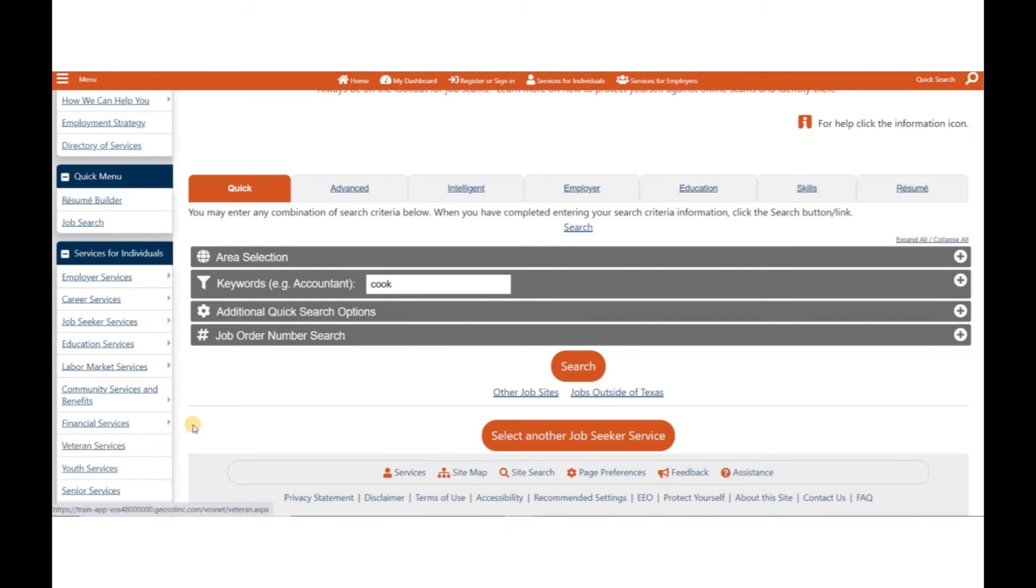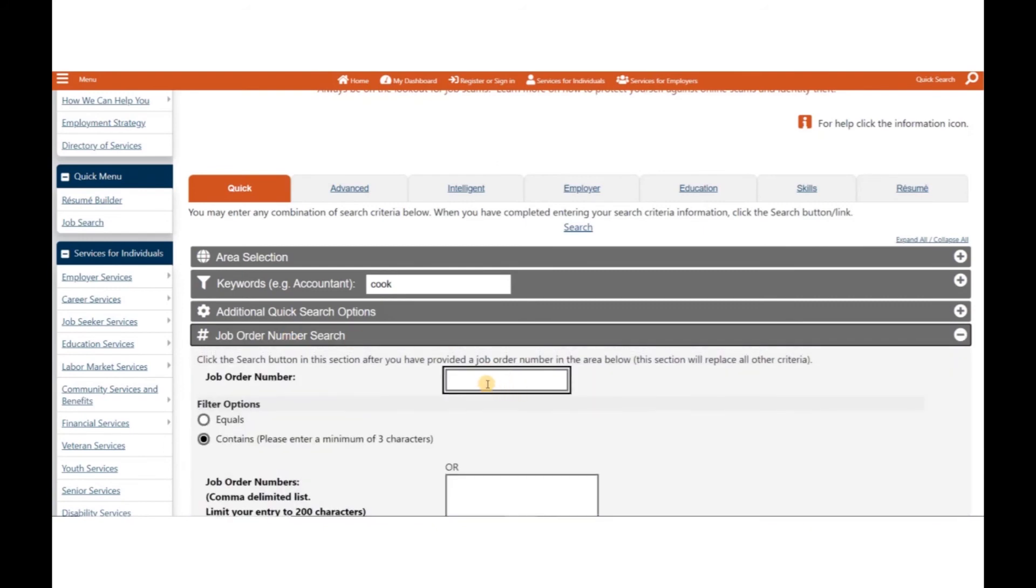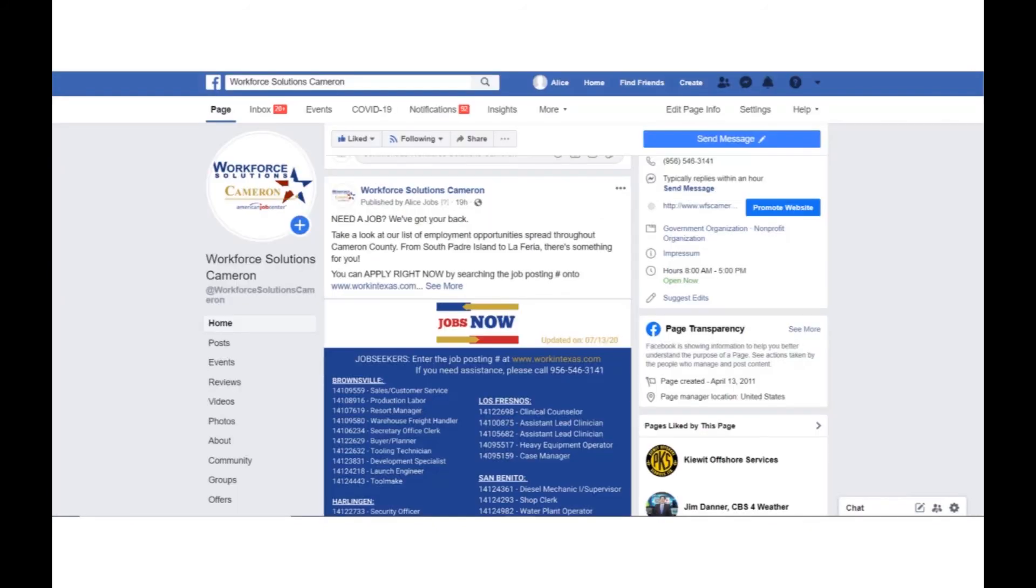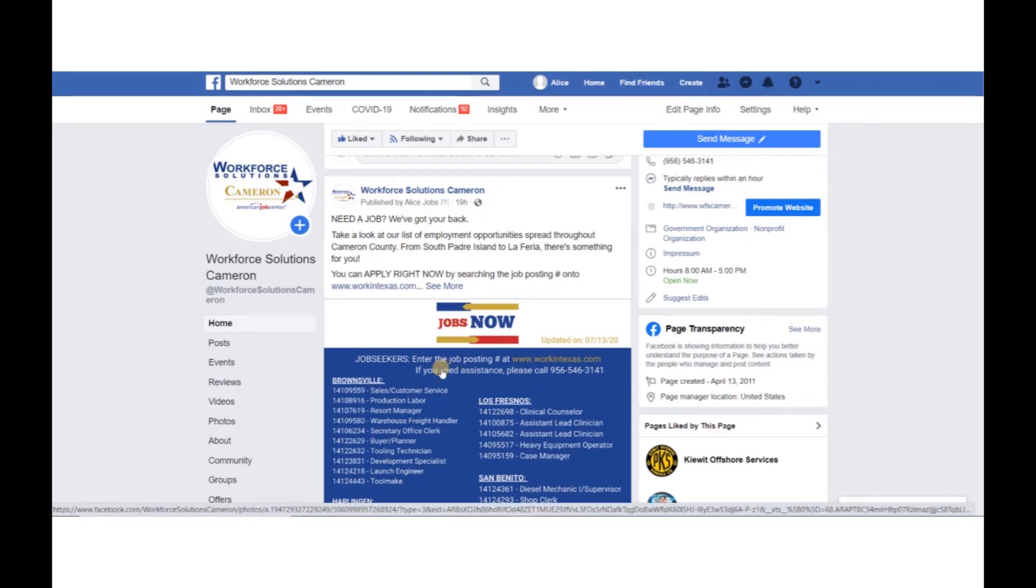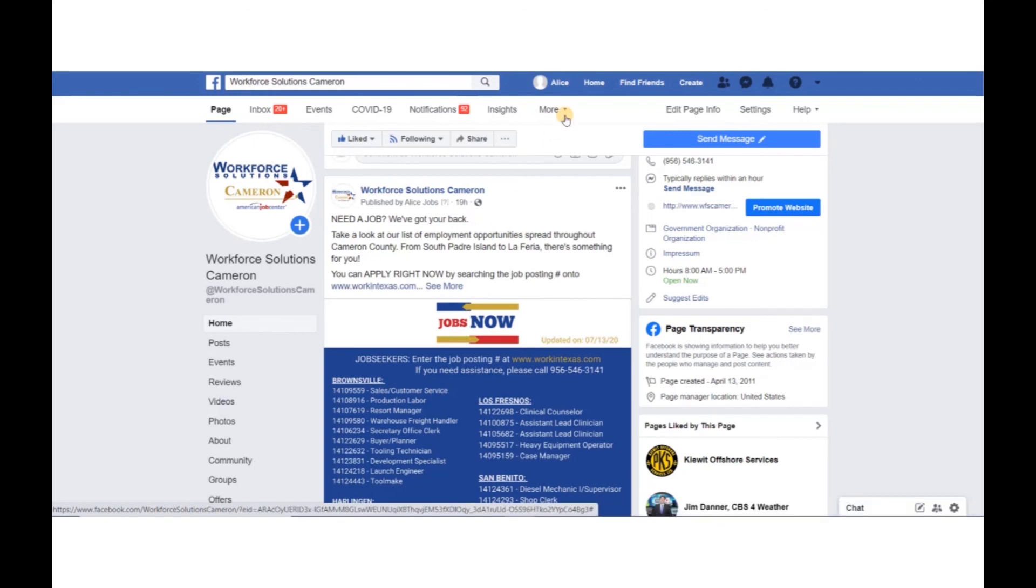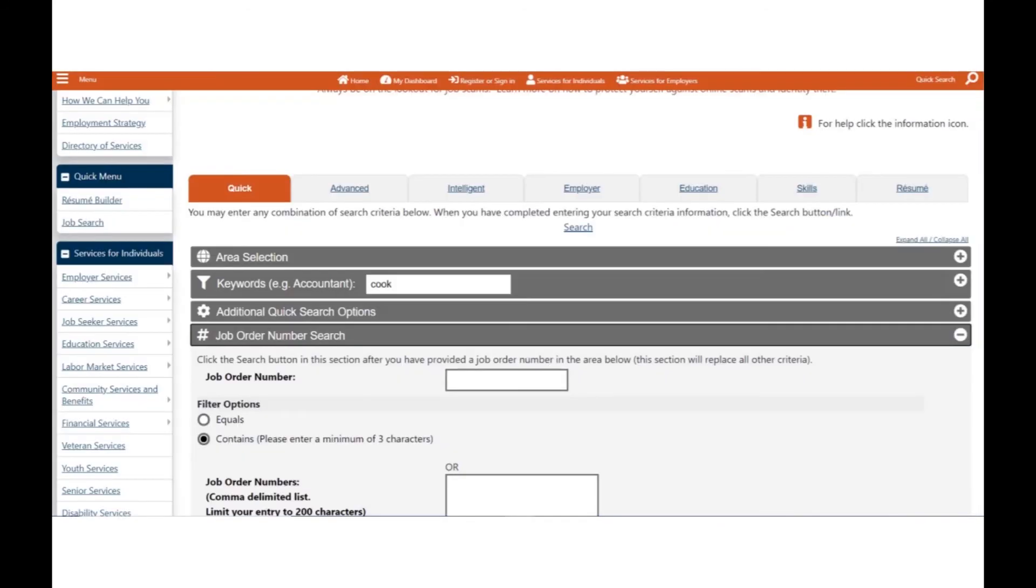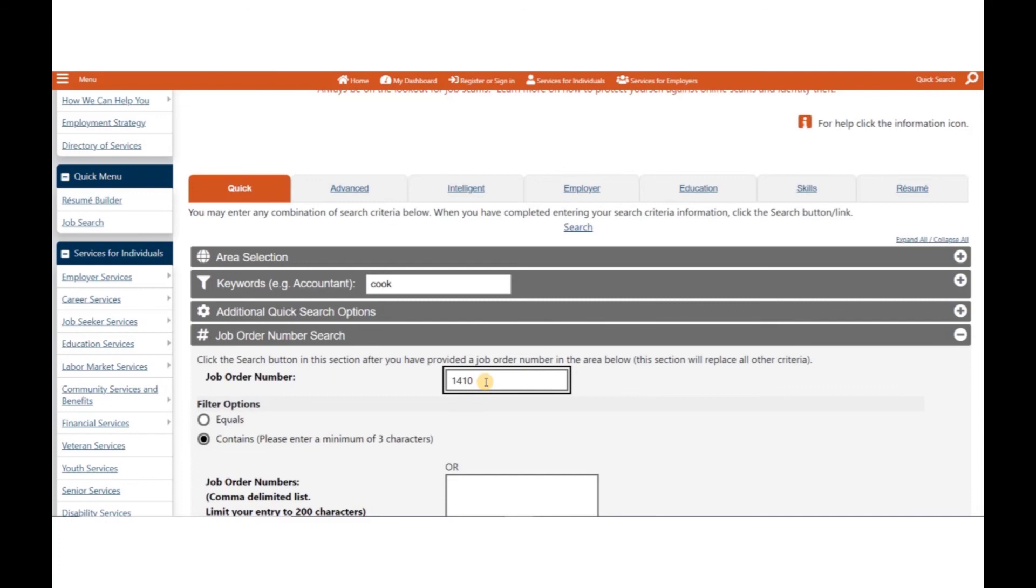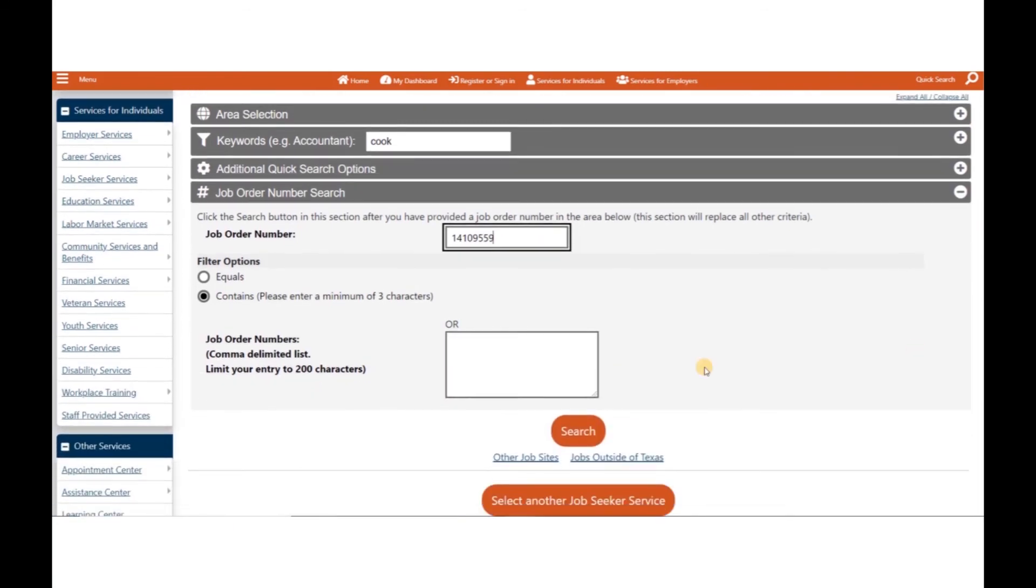Sometimes, local workforce offices advertise job postings by showing the title of the position and the number. We invite you to visit our Facebook page and find our jobs now. You will find there a posting 14109-559 for customer service. If we go back to our Work in Texas, you will be able to enter the job posting number in the job number search. This will display the job description with all its details as they pertain to the job posting ID number you have entered. Thank you.